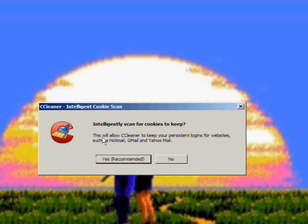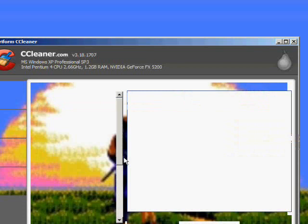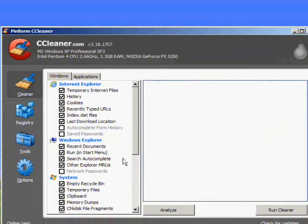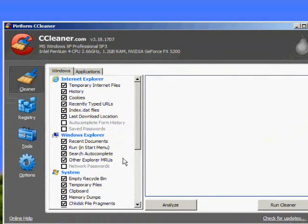After you click finish it's going to just start. Click yes recommended. Alright, here's the program itself.